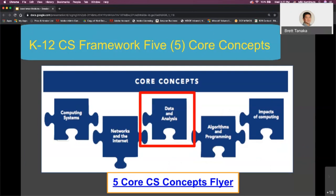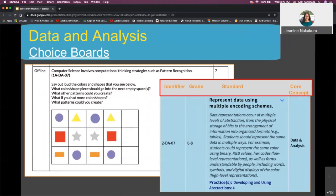Thank you, Brett. Back to the choice boards — I counted over 250 activities on there for computer science. Something as simple as arranging shapes into patterns is from Faith for early elementary grade levels, and there's the standard off to the right. You can do things like sorting shapes, and that's computer science — 'represent data using multiple encoding schemes.'